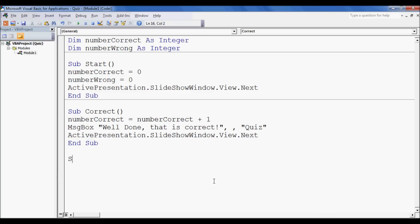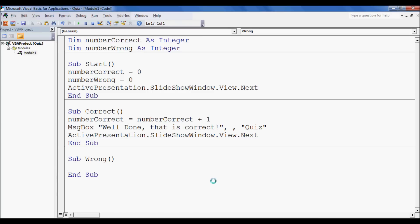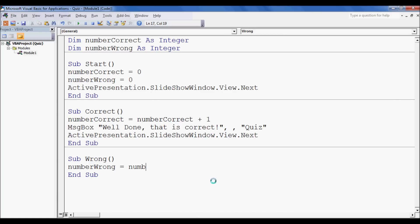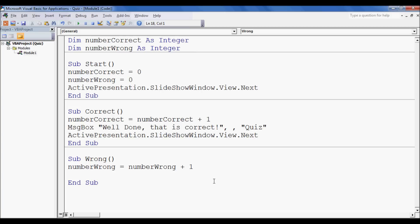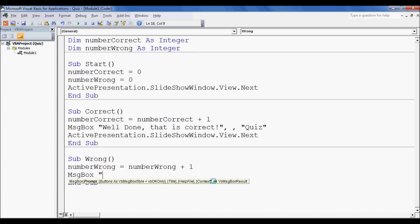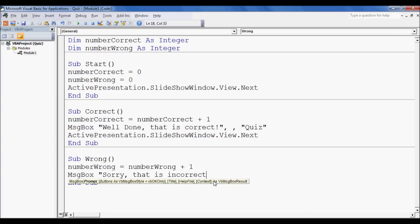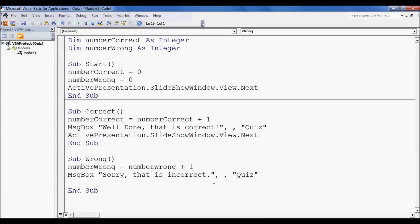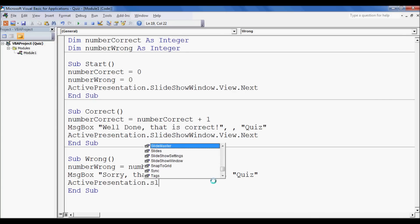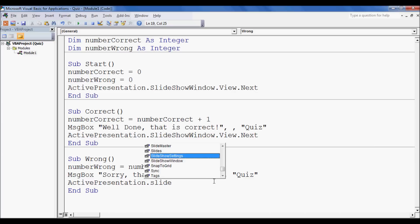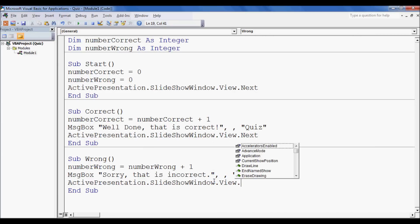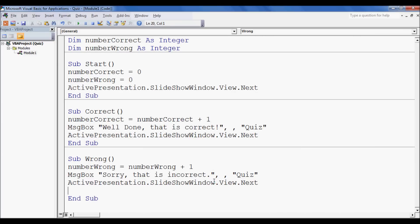Now we have to make a similar one for if they're wrong. So this time it's numberWrong equals numberWrong plus one. And we want a message box that says, sorry, that is incorrect. And then two commas, and then quiz, so that they know what the message box is for. And again, ActivePresentation.SlideShowWindow.View.Next, so that we go forward one slide.